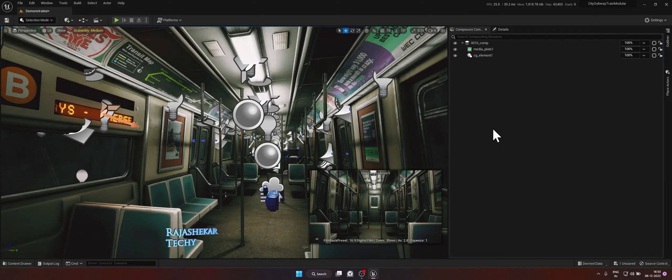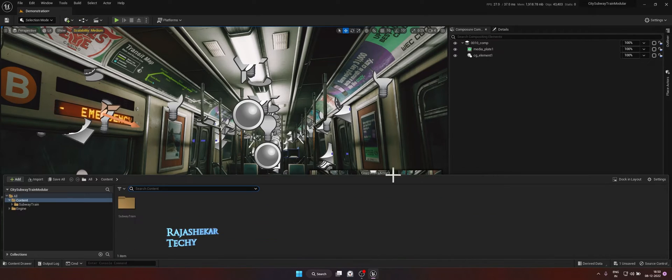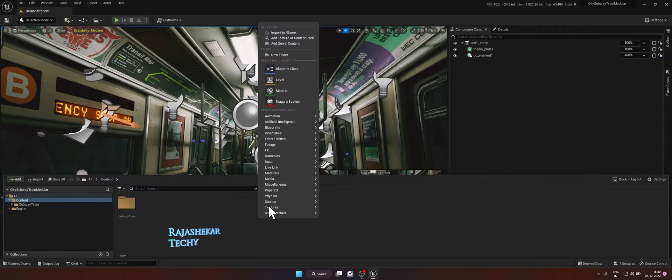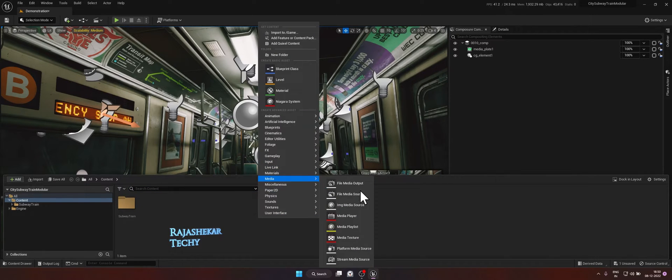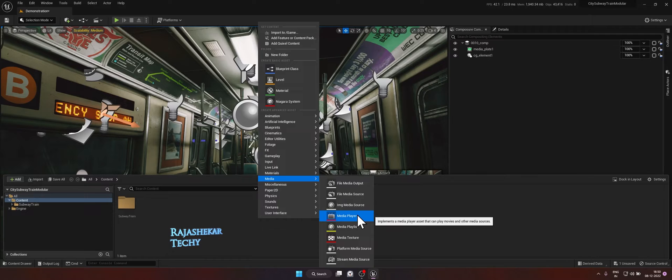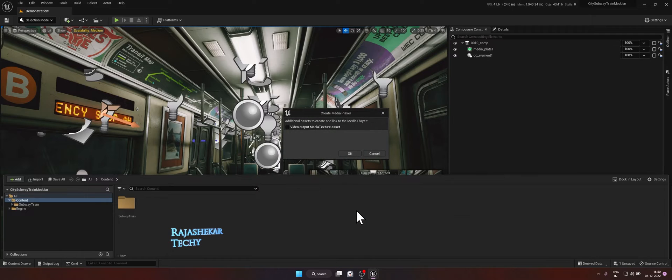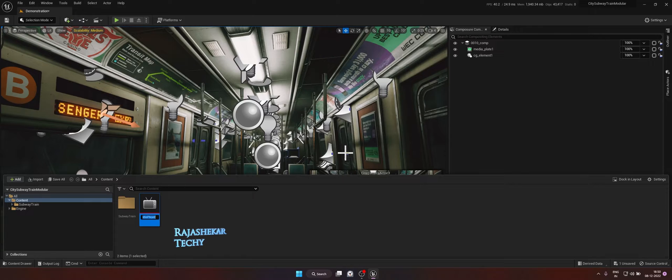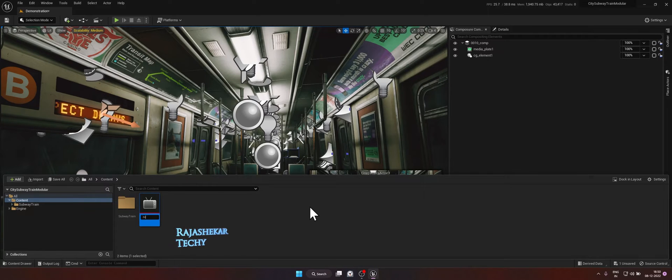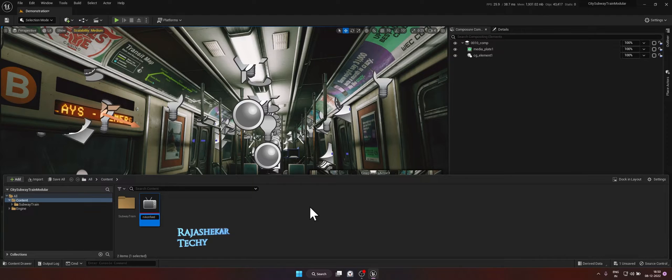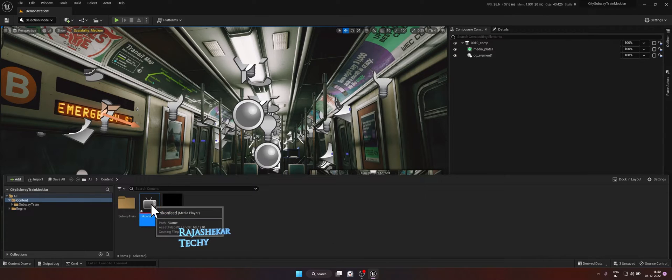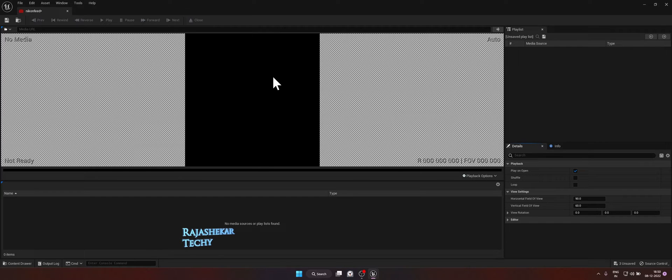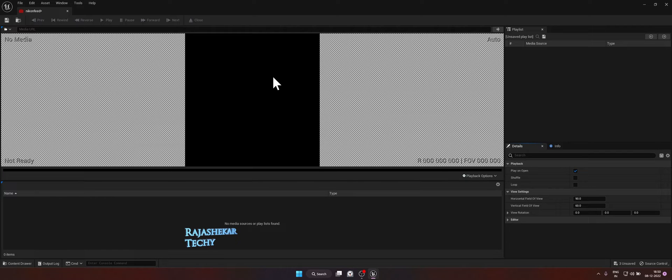To do that, open content browser and on any folder, right click, go to media and choose media player. Put a tick mark on video output media texture asset and give OK. Give a name for your media player. In my case, I'm going to choose Nikon feed. Double click on the player. The first time when you open the player, it will be blank because we haven't connected anything yet. And at this point of time, make sure your camera is turned on and connected to the computer.